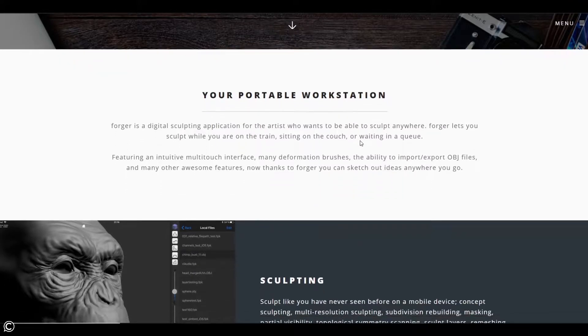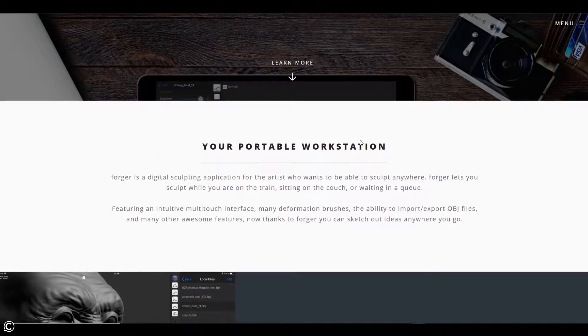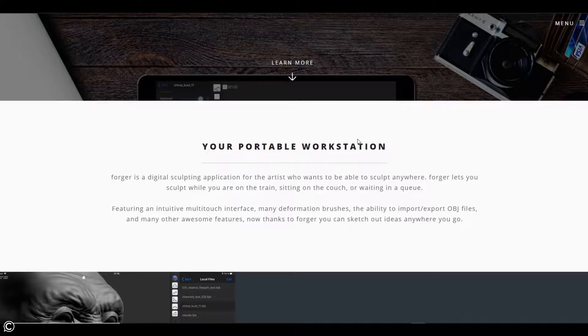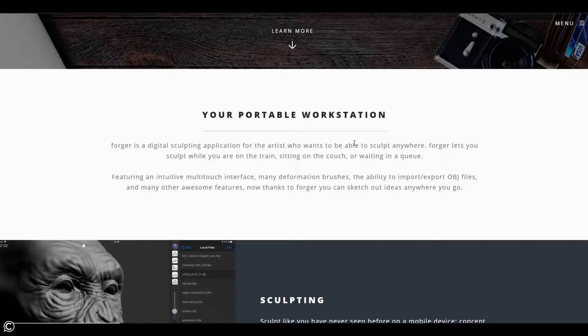You got your portable workstation and this statement here is what I want you guys to pay the most attention to. For me, as a character artist in the industry, being able to sculpt on the go, your portable workstation is essential. It's huge. Being able to just jot down ideas,